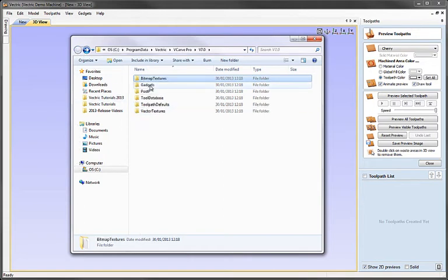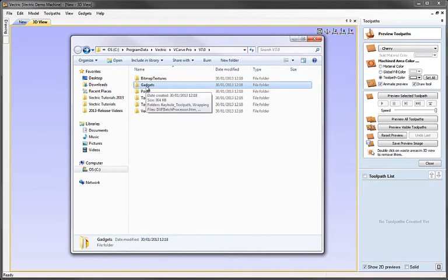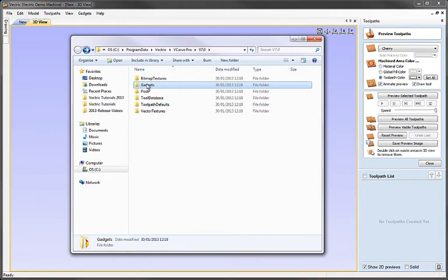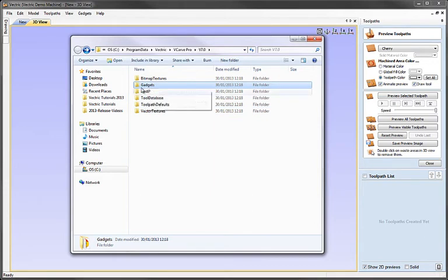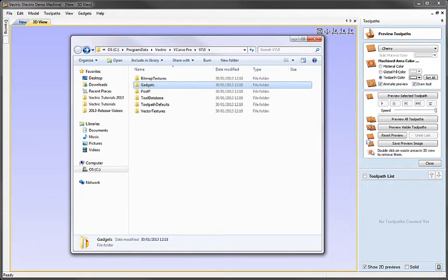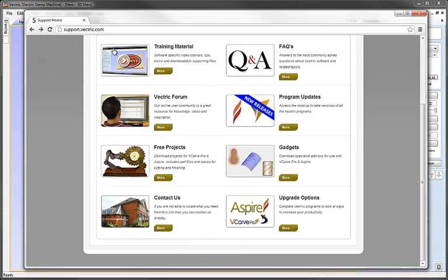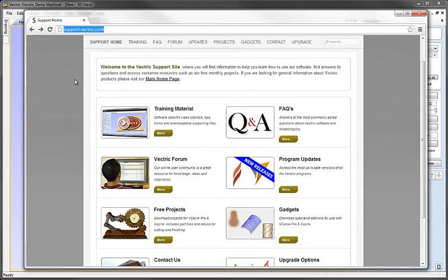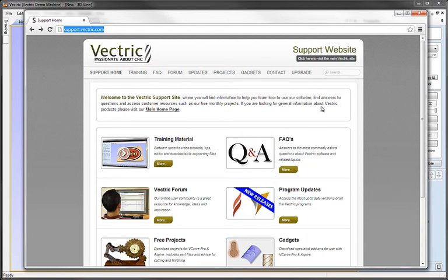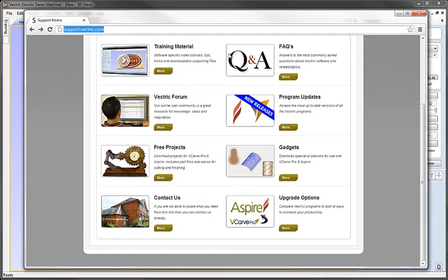There's also the next one down here is gadgets. Now gadgets are little automated scripts that you can install to do certain jobs with the software. These are available from the Vectric website. They're actually available from the support site. If you go to support.vectric.com on your web browser, this will take you to the support website for Vectric. And amongst the other useful bits of information here, there's a section here on gadgets.